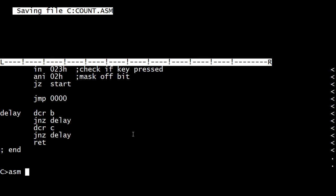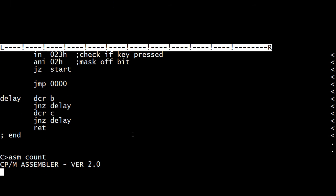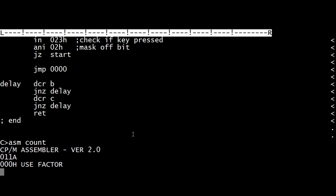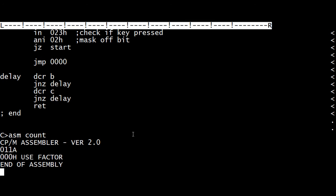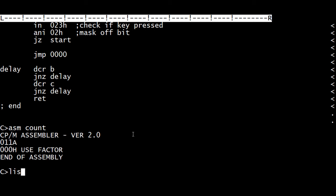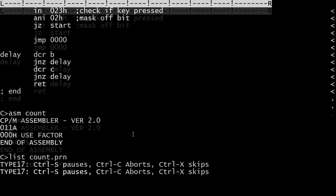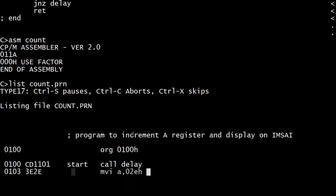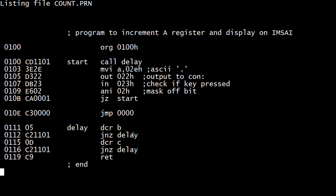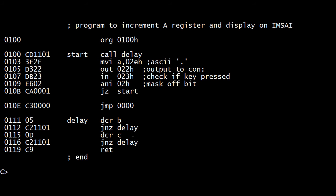Asm count. There we go. Even the comment at the end, the semicolon end worked. All right, so let's look at our program.